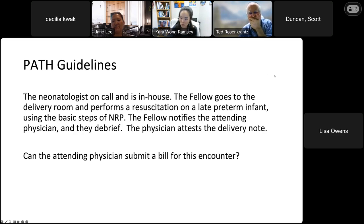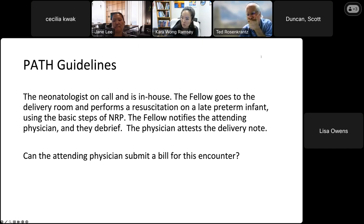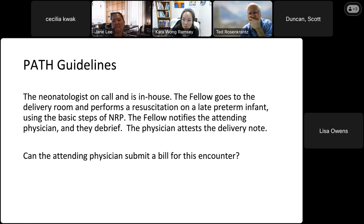Scenario: The neonatologist is on call and in-house. A fellow goes to the delivery room, performs a resuscitation on a late preterm infant using basic NRP steps, notifies the attending, and they debrief. The attending attests the note. Can the physician submit a bill? It depends — if the physician went and examined the baby, yes. If the fellow went alone and they only debriefed, then no. For trainees, we attest their notes and indicate direct supervision during the procedure and that we reviewed all elements — that's the attestation process.